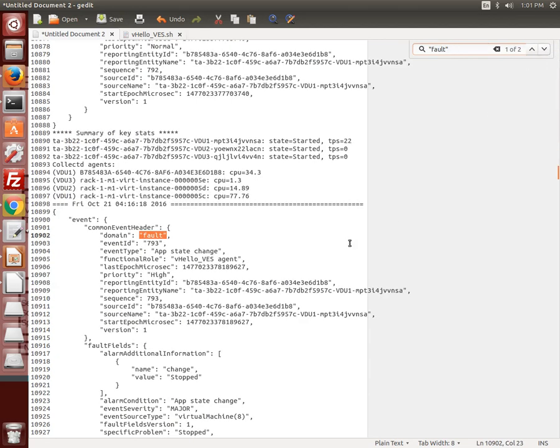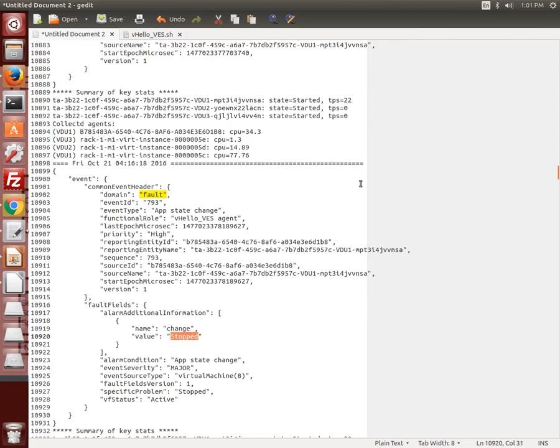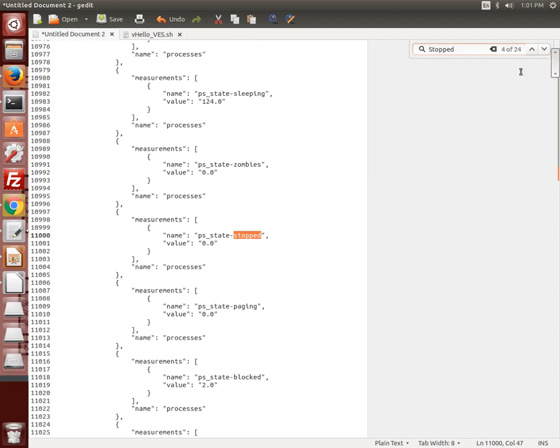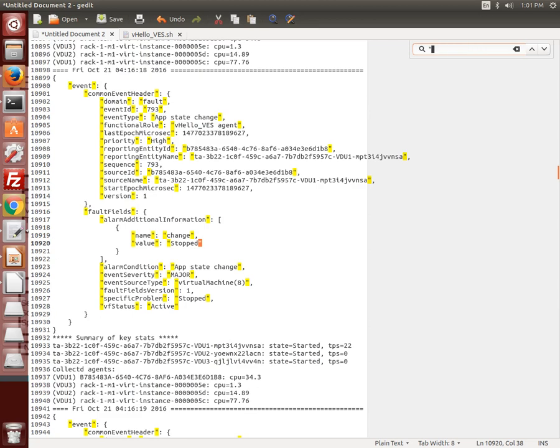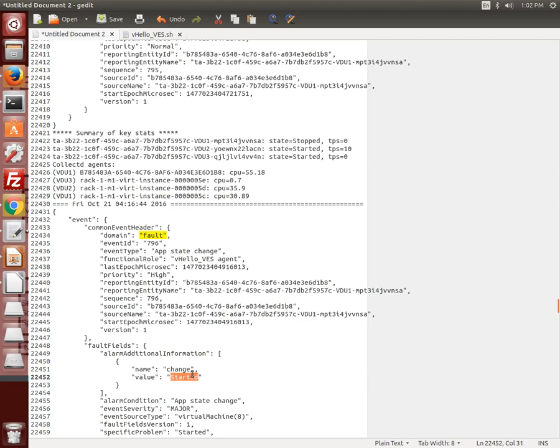In this case a fault report for example when the VM was stopped. And then when it was restarted.